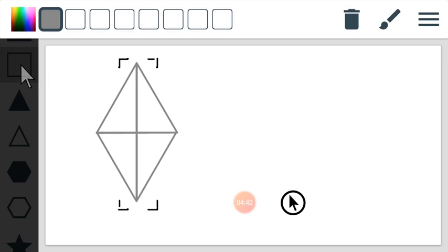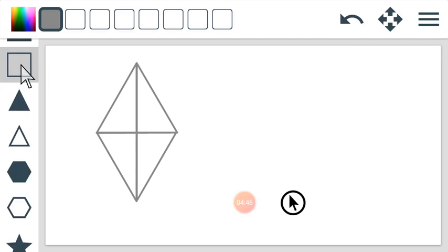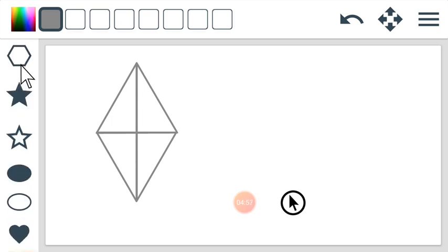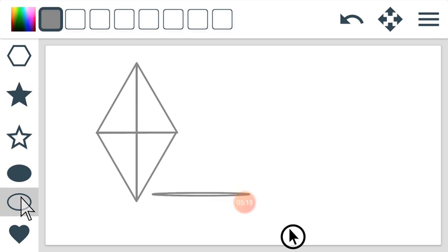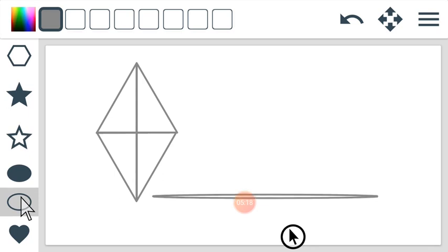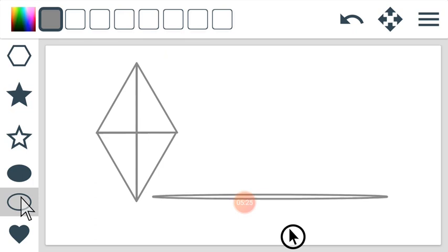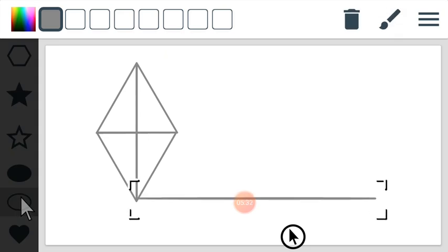Now it's time to draw another shape so that my kite will look fine. I will scroll up, then click on this particular shape. I'll come to the edge and draw it like this so it will look like a rope — making sure it's tiny. Then I'll click the select button and drag it under like this.